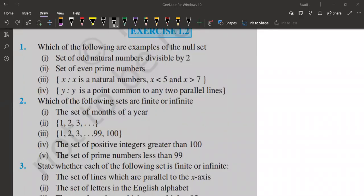Hi everyone. Welcome back to my channel, Mathematical Swati 3226. In this particular video, I'm going to cover the second exercise of the topic Sets, chapter Sets, class 11th. I have already made the first exercise solution in another video, and I'm going to put the link of that particular video in the description box. Make sure you watch that video first and then come to this one.